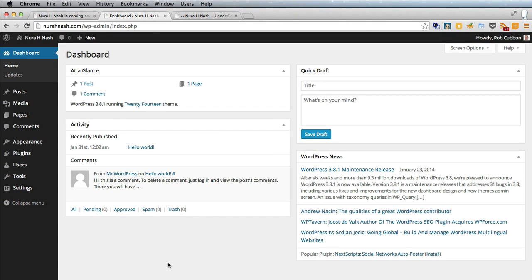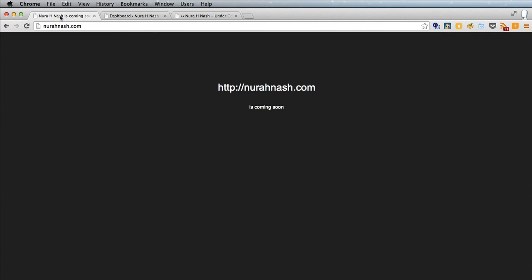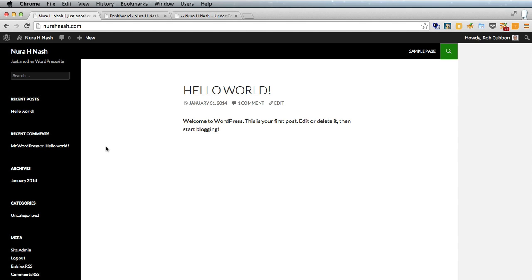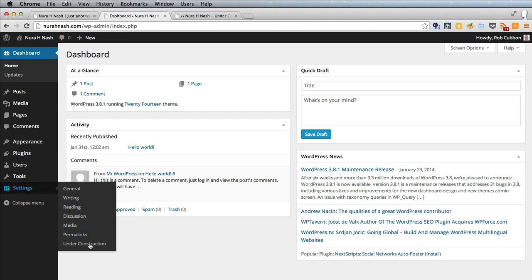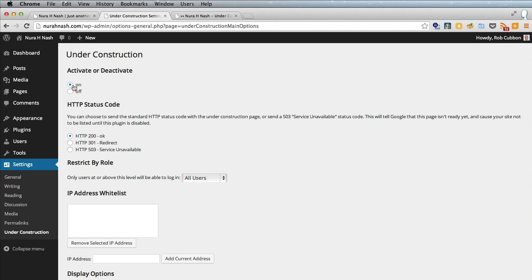So I've logged back into the backend now. So now if I refresh that page it's going to show us the WordPress default page. So we'll go back into the settings under construction and we have the under construction page on at the moment.